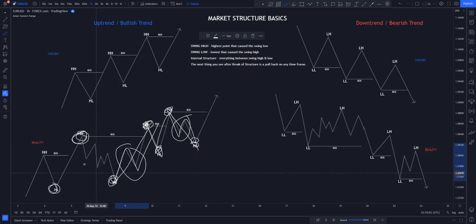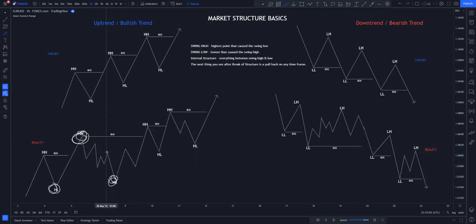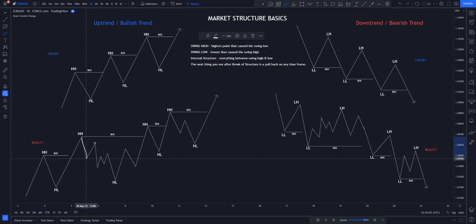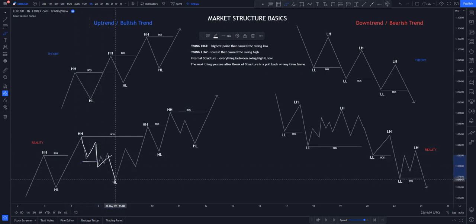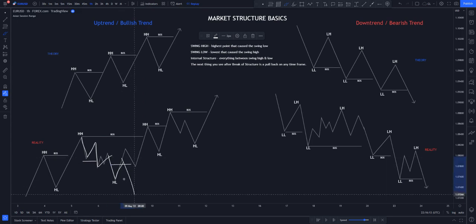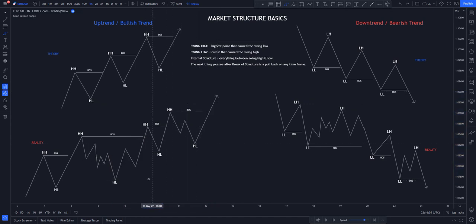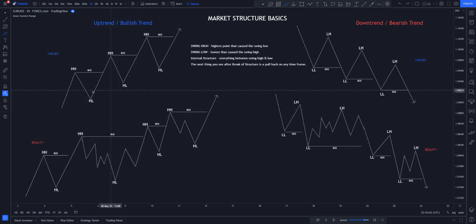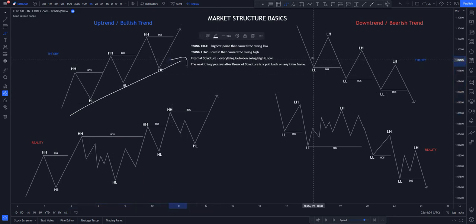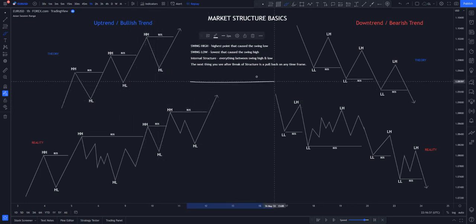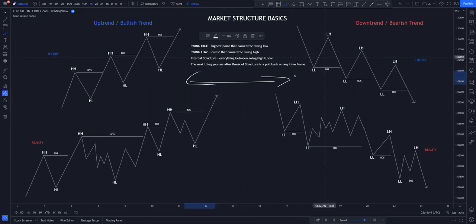Everything inside here is just internal structure. Internal structure does not actually depict where the market is going. Say you are on the lower time frame and you see price creating lower lows and lower highs — price has started moving to the downside. When price comes to that area you think you're taking a sell, but you get stopped out and price continues to the upside, leaving you behind.